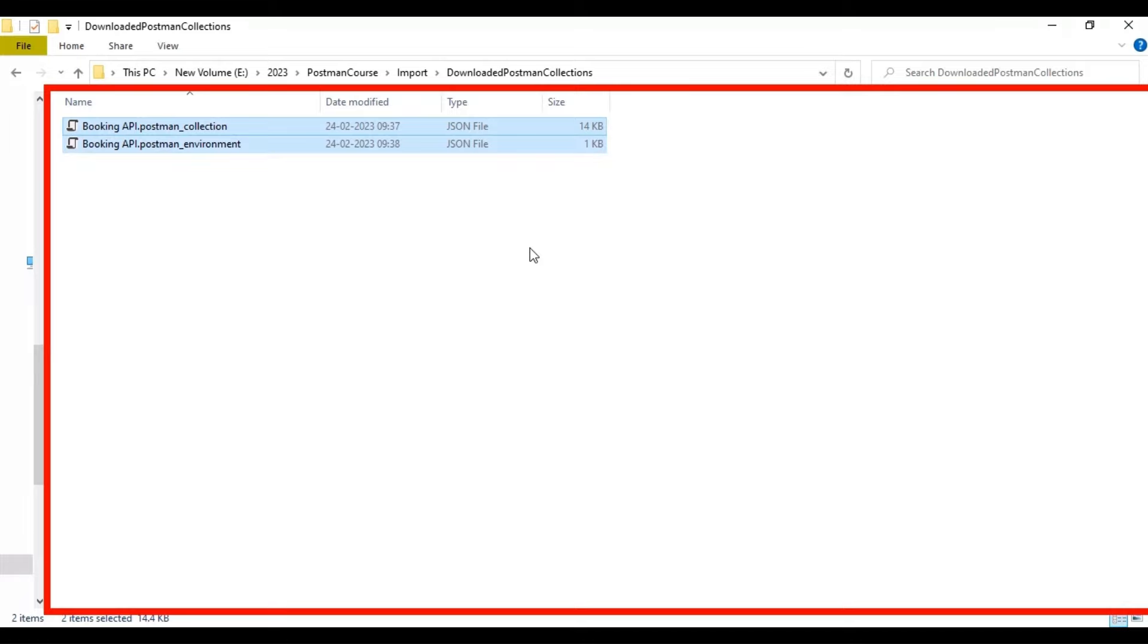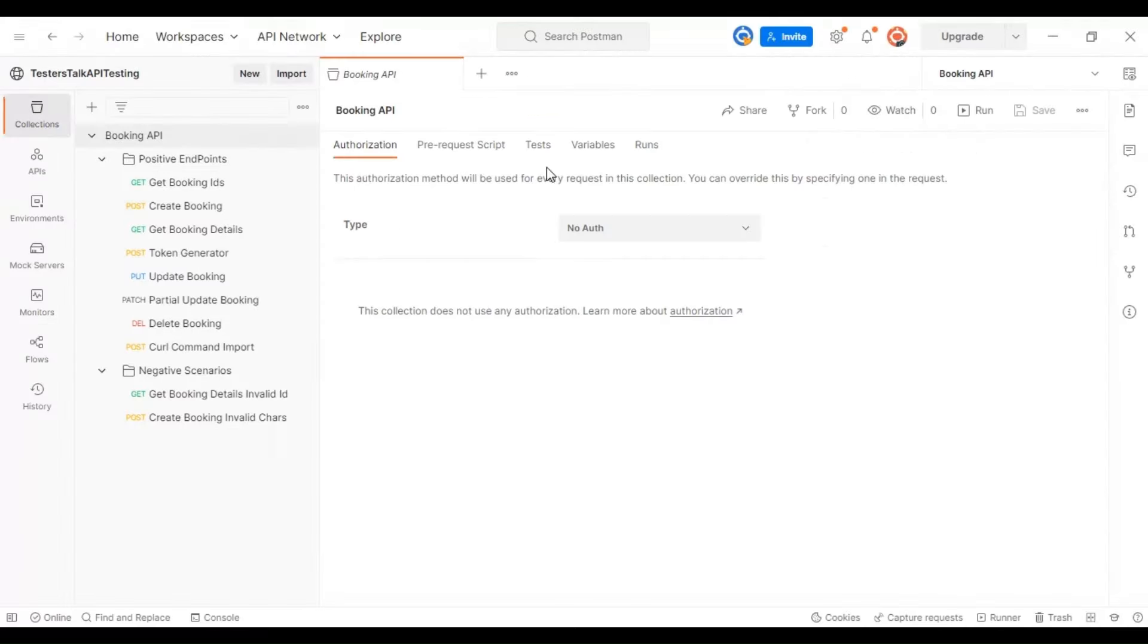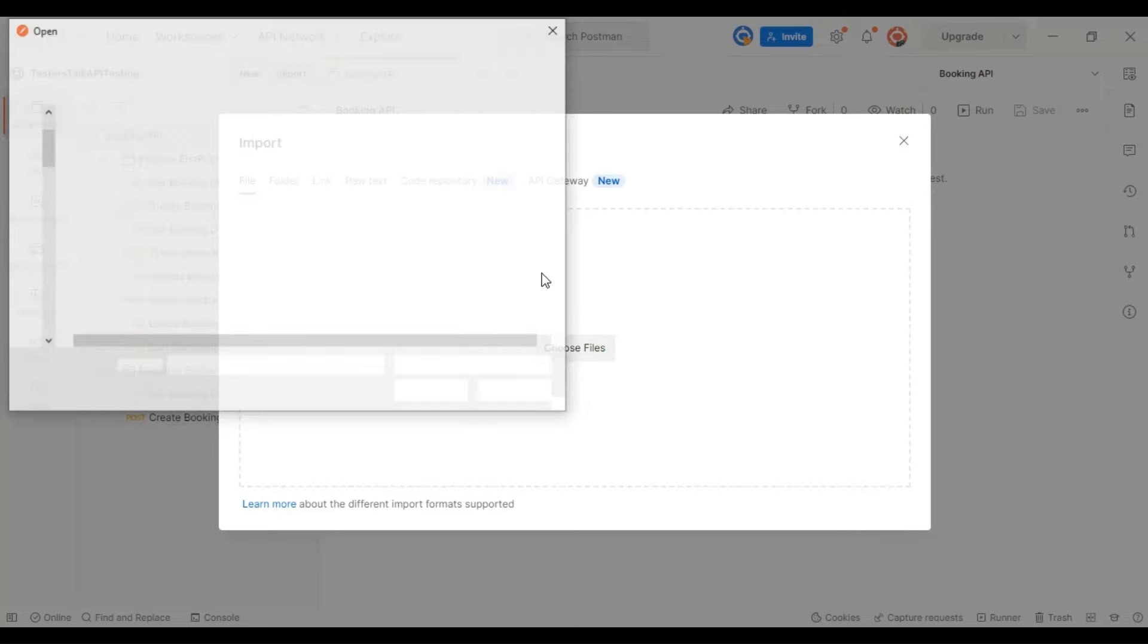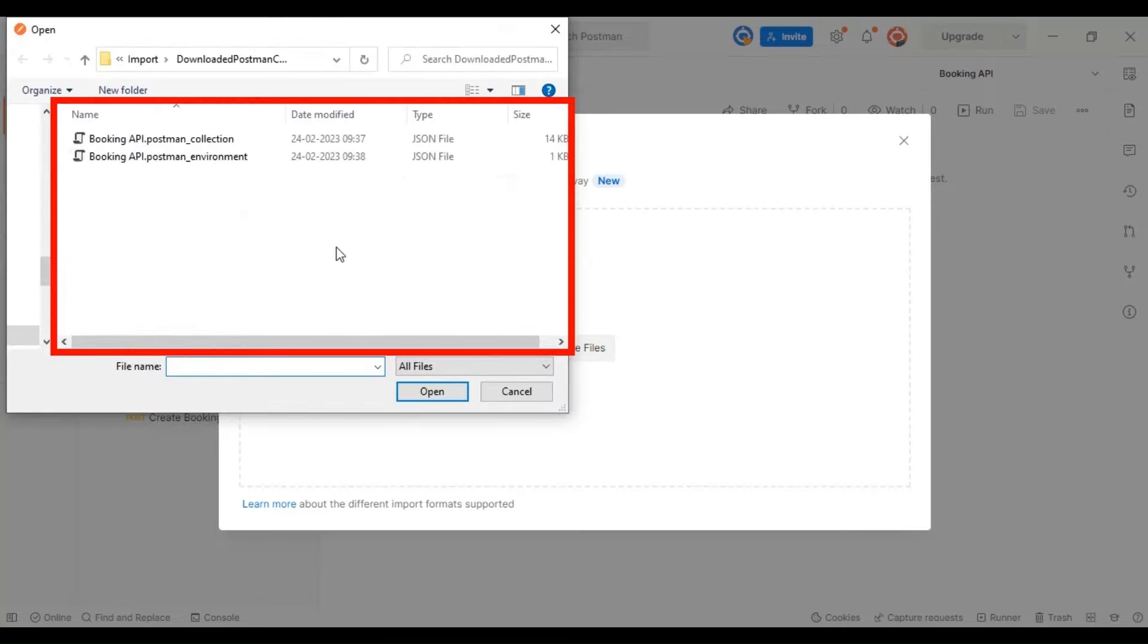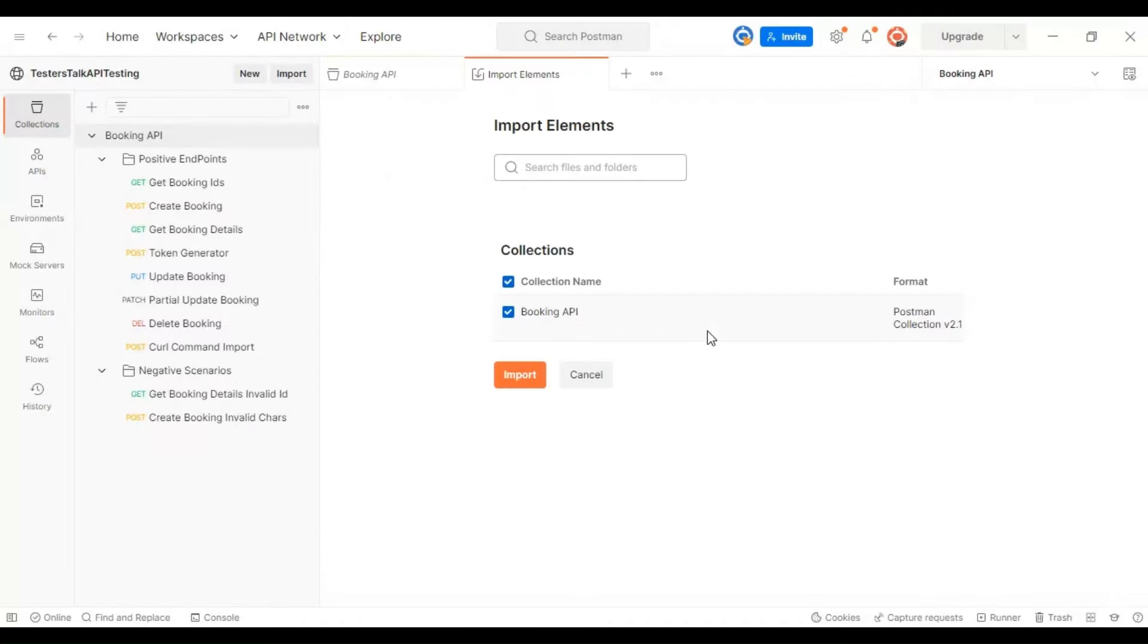Once you have these two files, you can go to Postman and click on import. Make sure that you are in the file tab and click on choose files. You can select the first collection, that's the Postman collection, and open it. After that, click on import.